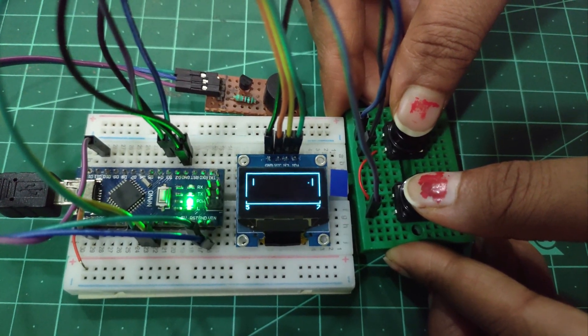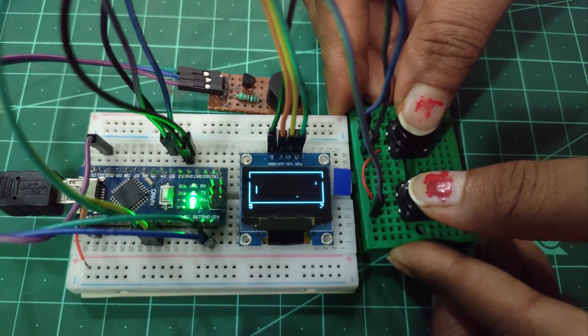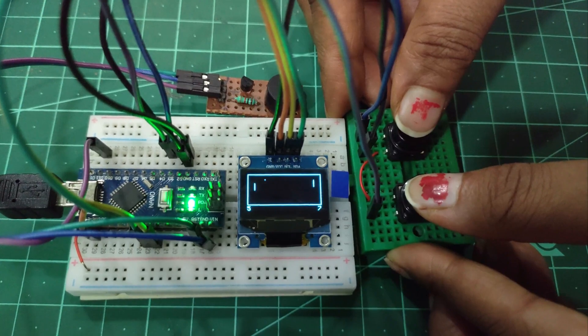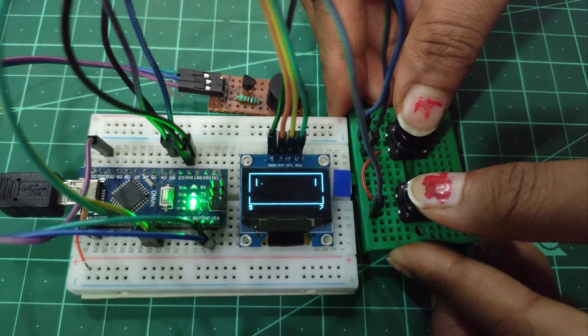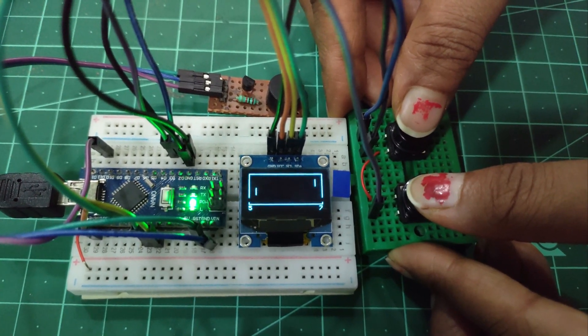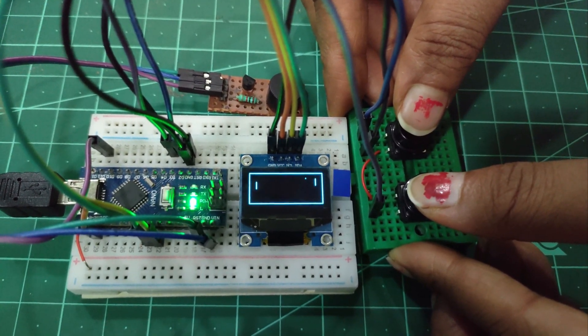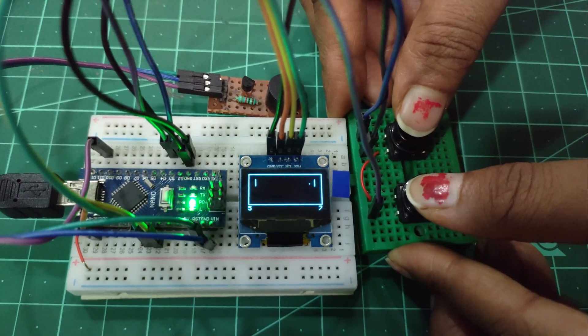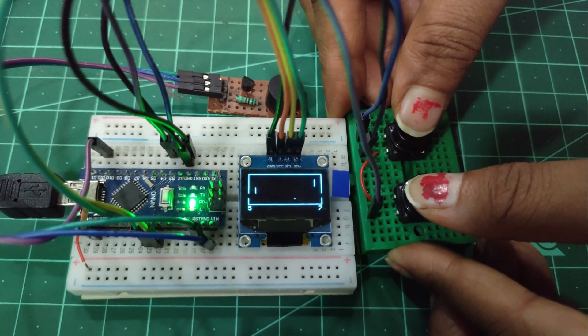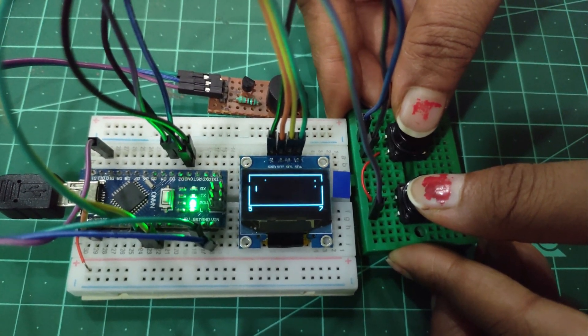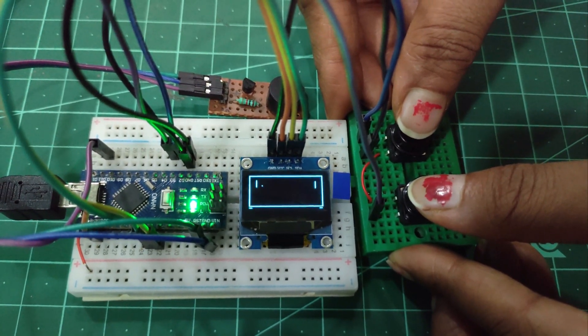Hello friends, I hope you are doing great. Once again, you are most welcome to my YouTube channel, WideLoop Robotech and Automation. Today we are going to play Pong game with Arduino Nano and OLED display. So let us get started step by step.